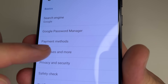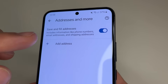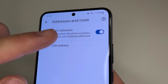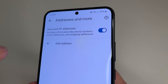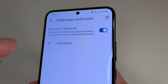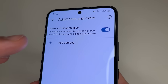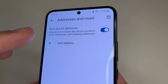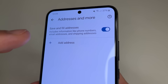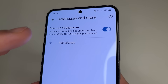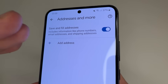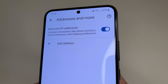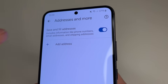Here tap on Addresses and More, and here you can see the feature Save and Fill Addresses. This feature works such that if you enter your phone number on one website and save it in browser settings, then when you visit another website, that website may have access to your phone number. That's why I recommend turning off this feature.